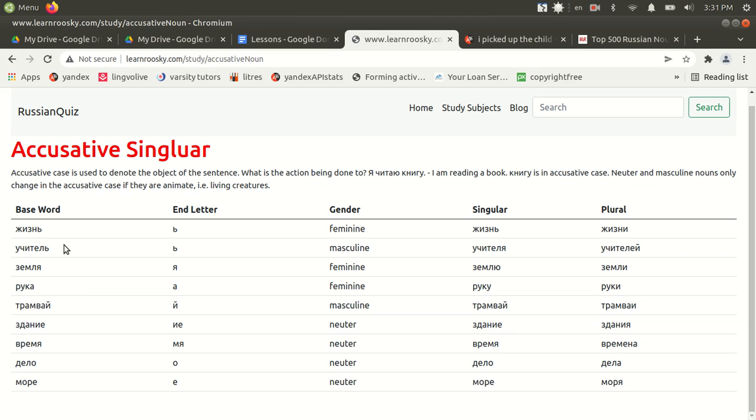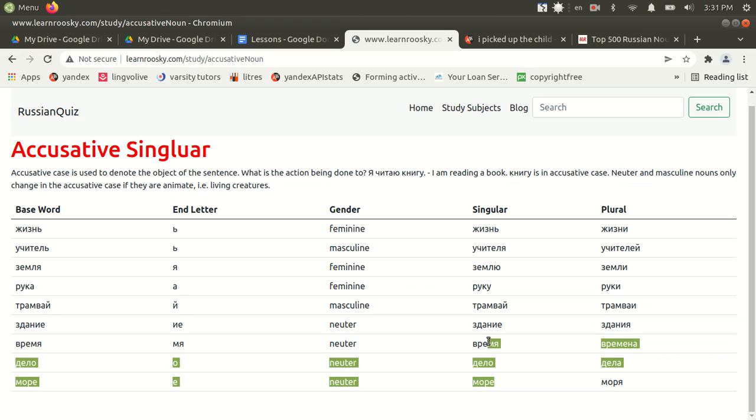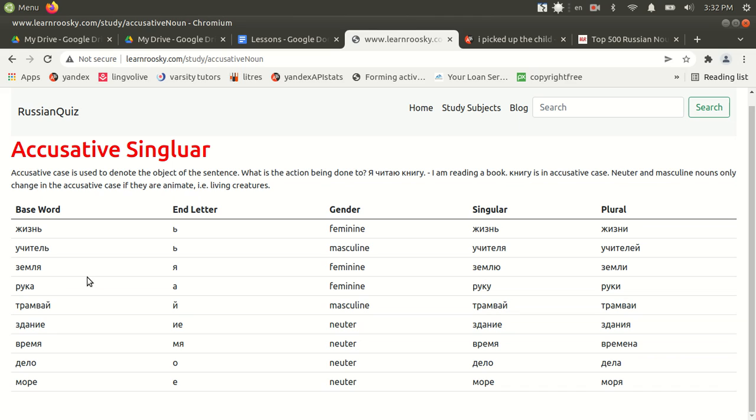It's only feminine nouns. As you can see here, zemlia, feminine noun, it becomes zemliu in accusative singular. Ruka becomes ruku. But you can see these masculine and neuter nouns here, they're not changing at all in the accusative case, as you can see in this column here. So in accusative case, a feminine noun ending in a will become u in singular, and the plural remains the same. Ruki is the plural version of it, remains the same.